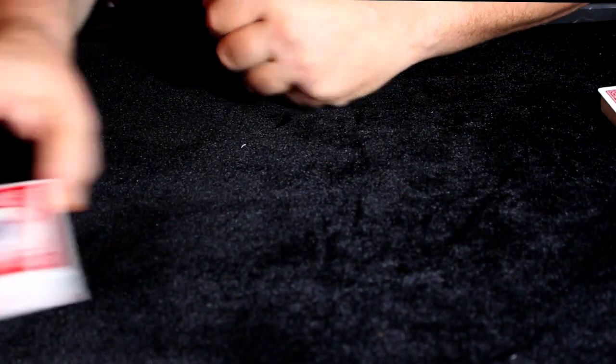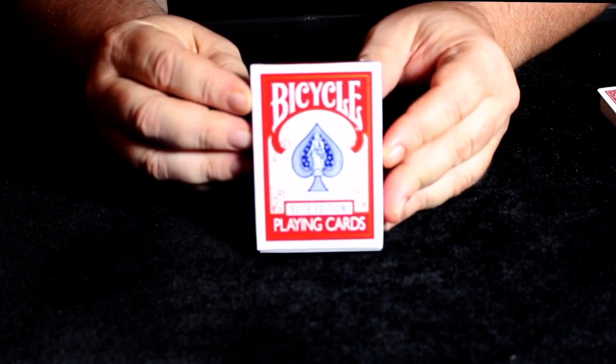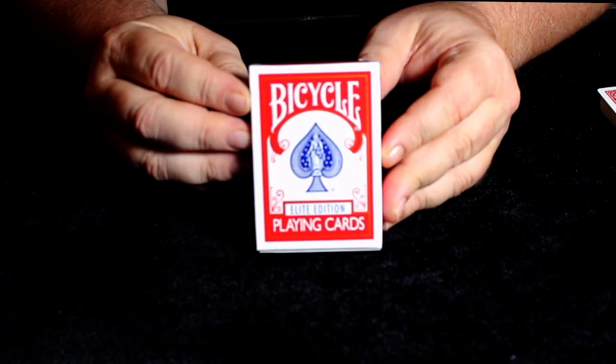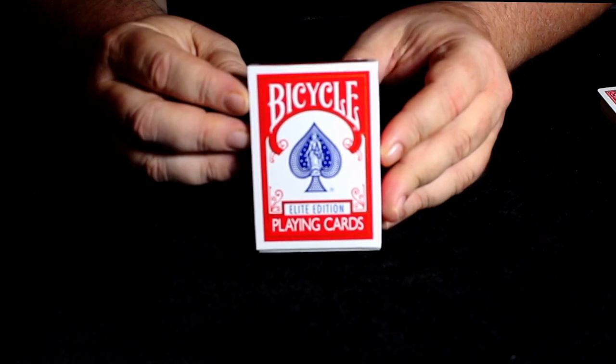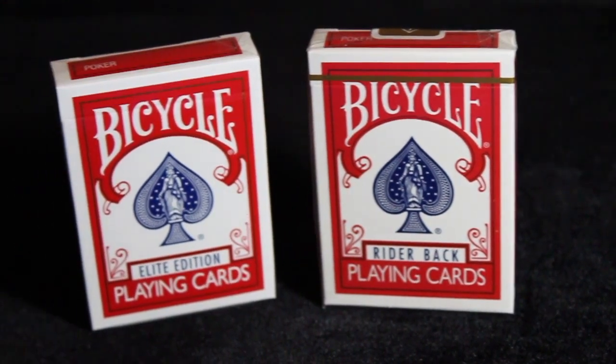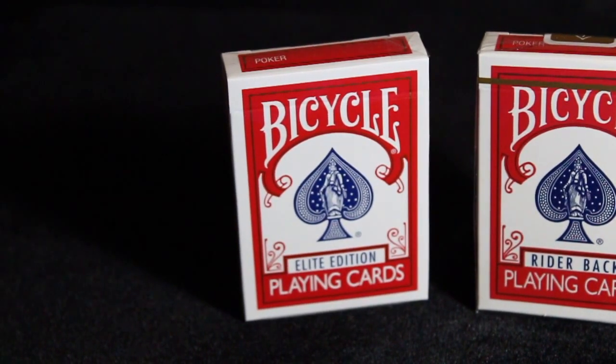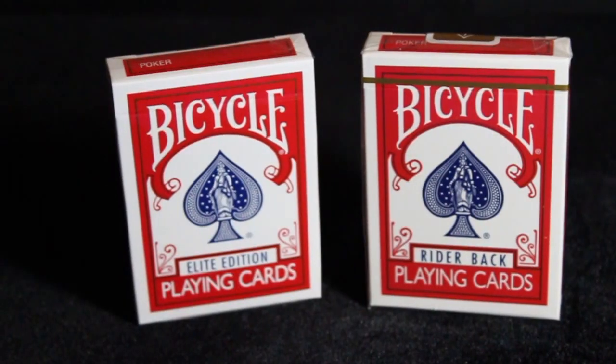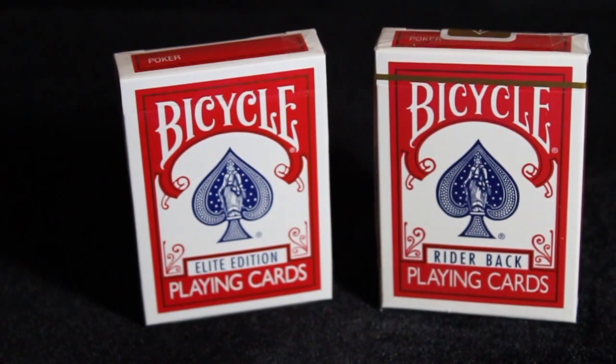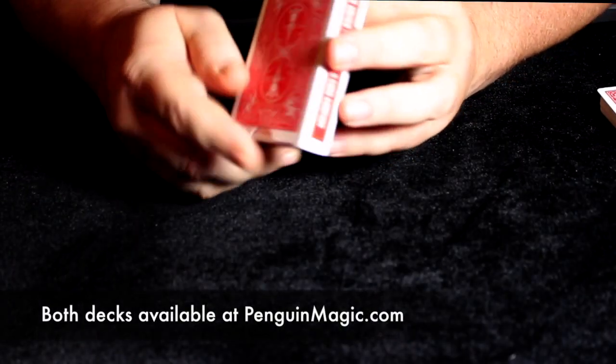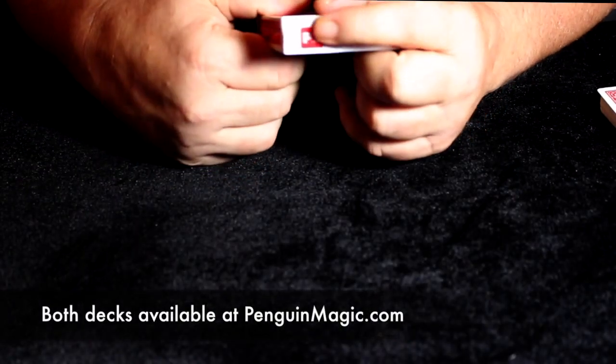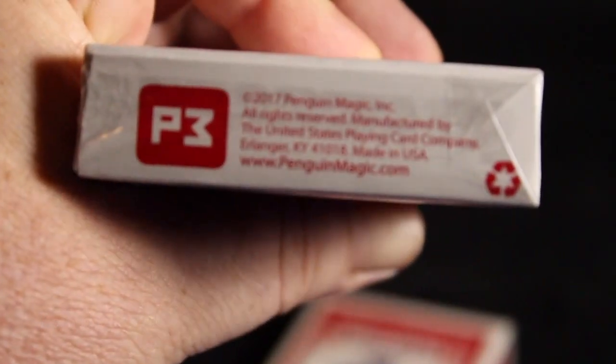And then along comes the Penguin version of this, the Elite Edition, which comes in a standard Bicycle Rider Back case, except it says Elite Edition. And it does say, in fine print, Penguin Magic on the bottom.